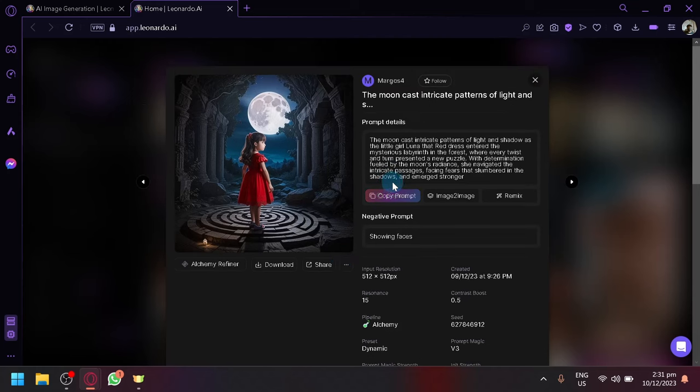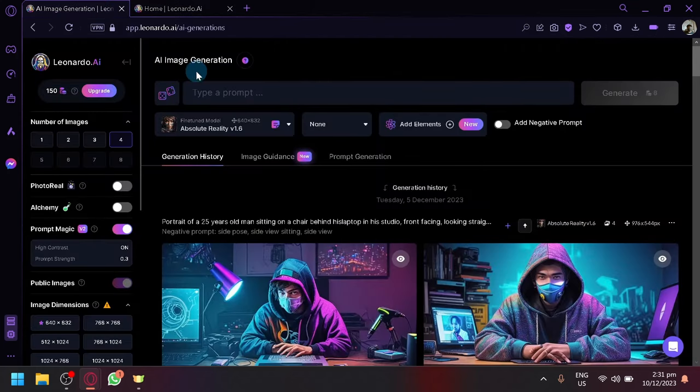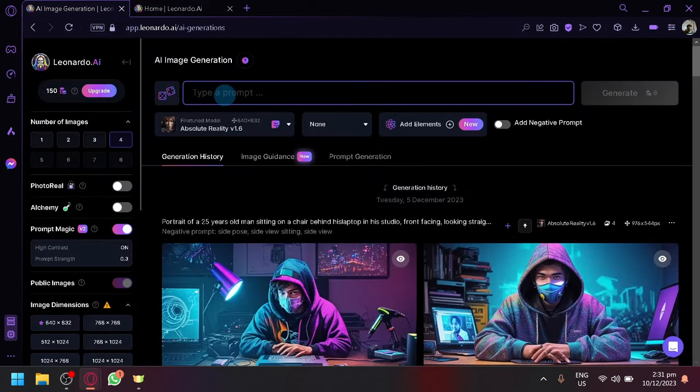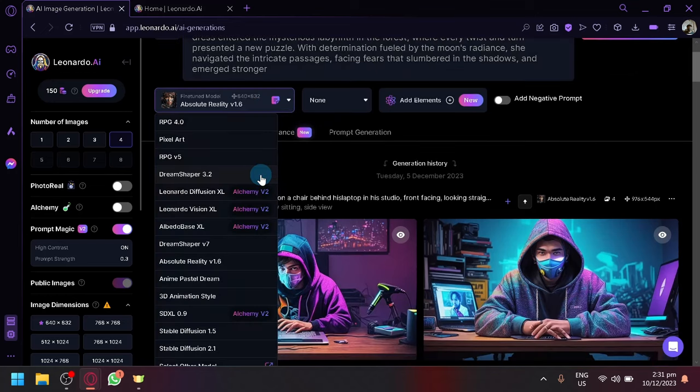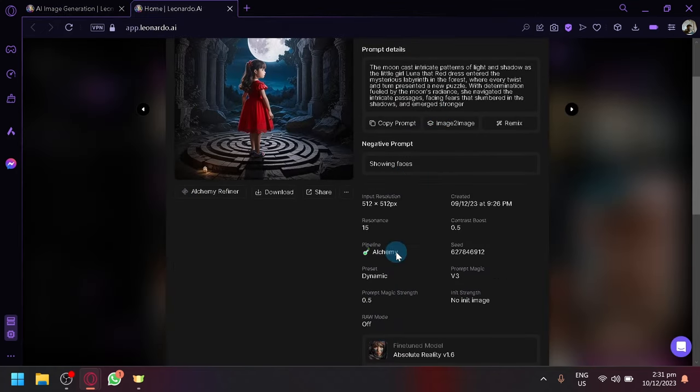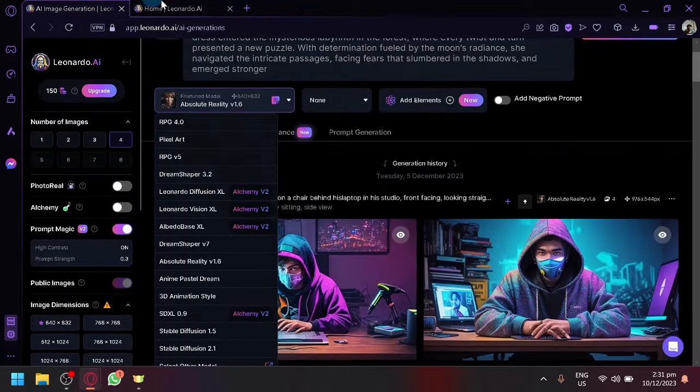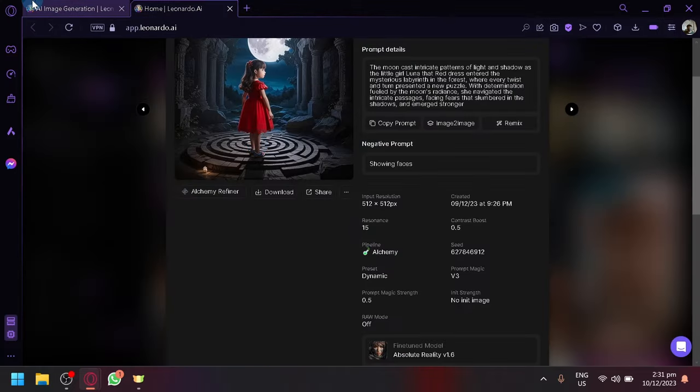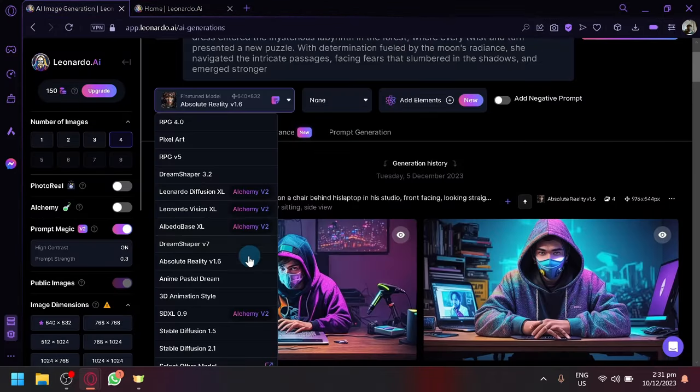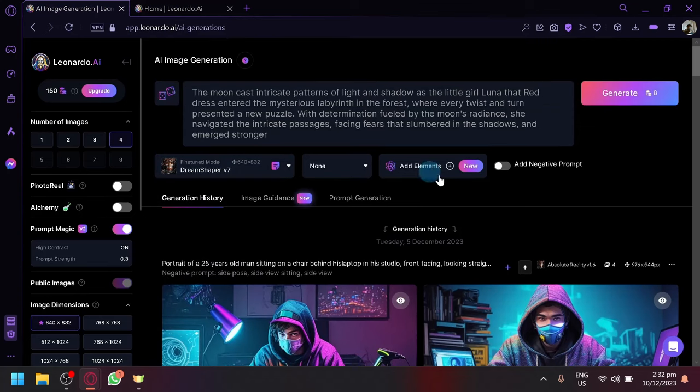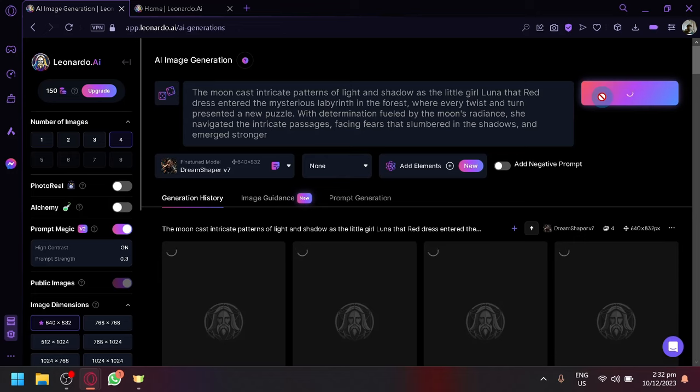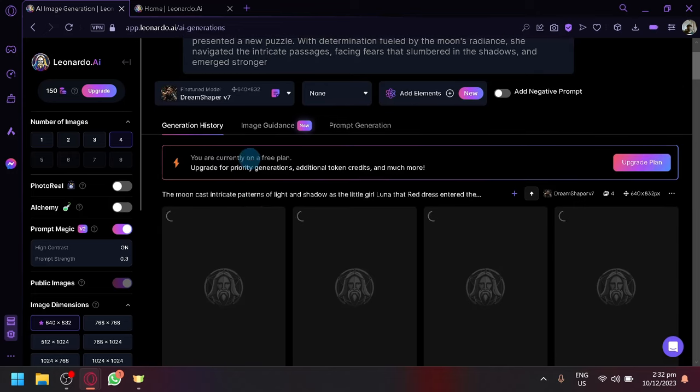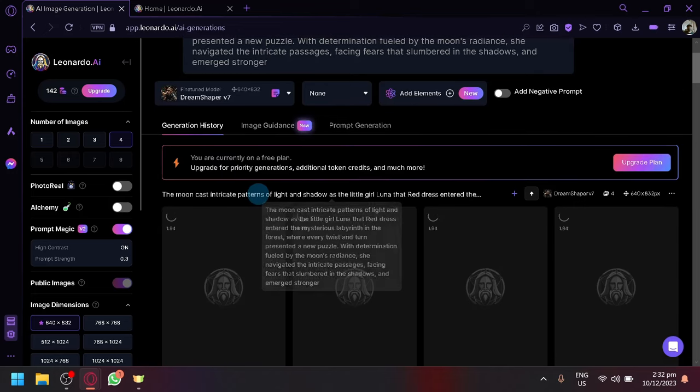Simply copy the prompt, go to our generator over here and paste the prompt. Now I will not be using the same model as the one in the reference that I use, but I'm going to go with Dream Shaper version 7 so that it has a wide range of ability or a wide range of style to create our output on. Let me create this and let's see the output that we will be able to get.